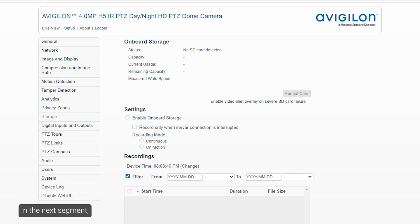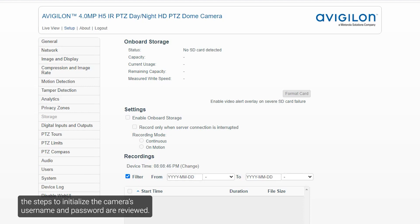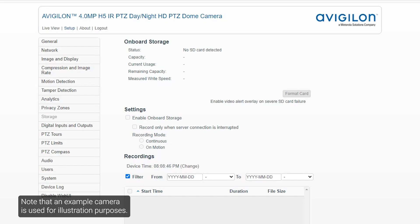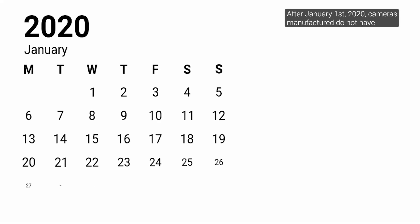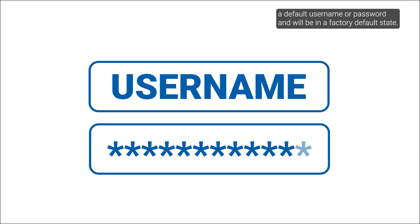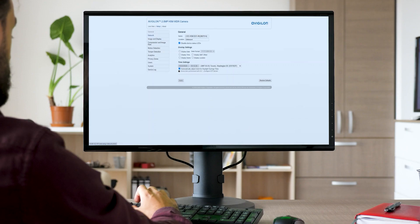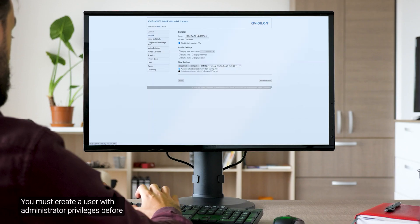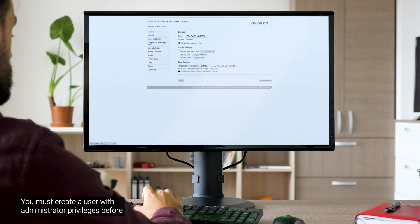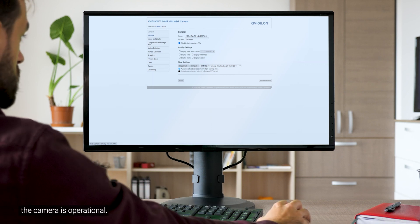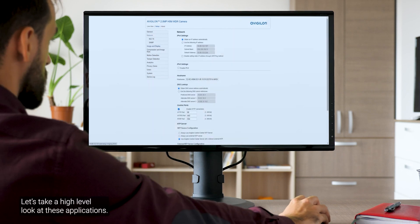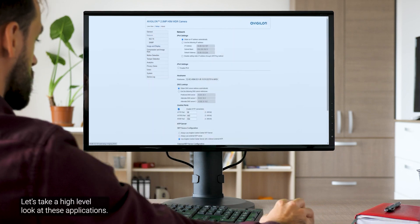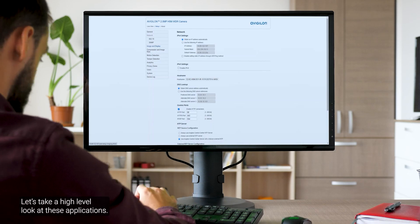In the next segment, the steps to initialize the camera's username and password are reviewed. Note that an example camera is used for illustration purposes. After January 1, 2020, cameras manufactured do not have a default username or password and will be in a factory default state. You must create a user with administrator privileges before the camera is operational.